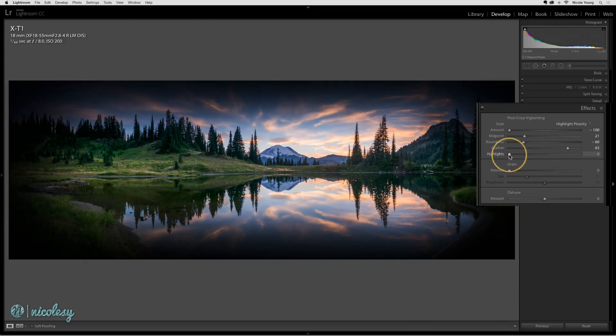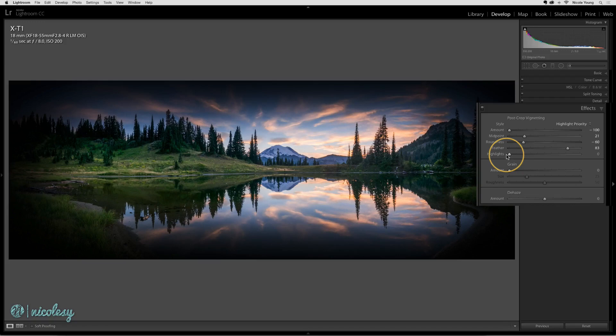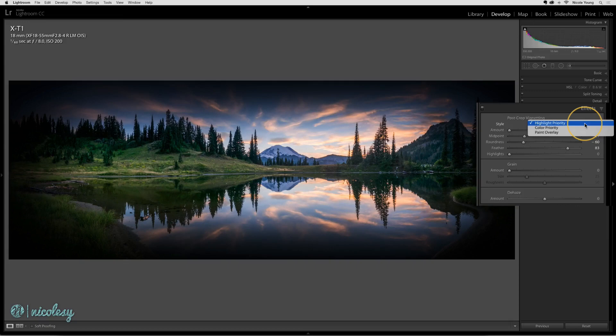The highlight slider allows the highlights to punch through. It's not really doing anything, and that may be because I have the Highlight Priority style set. Let's go up to those dropdown settings. The Highlight Priority style protects the contrast of the highlights in your image. This may change some of the colors in the corners, however.